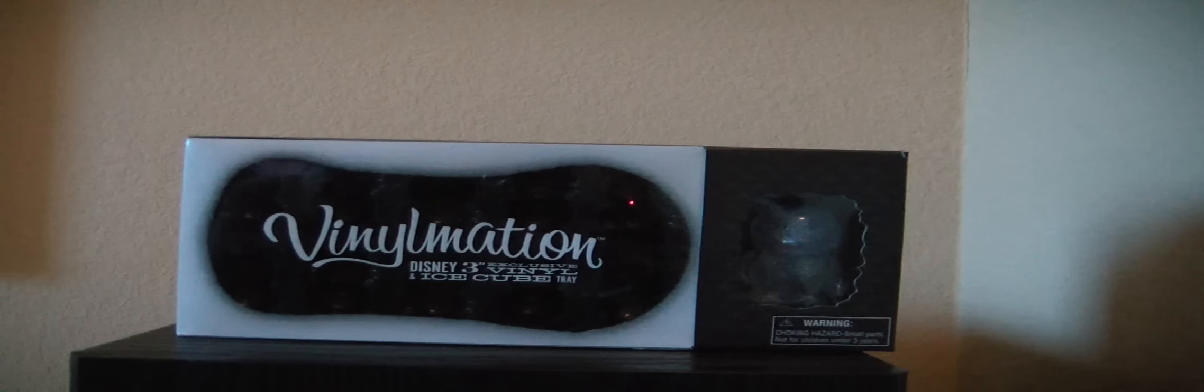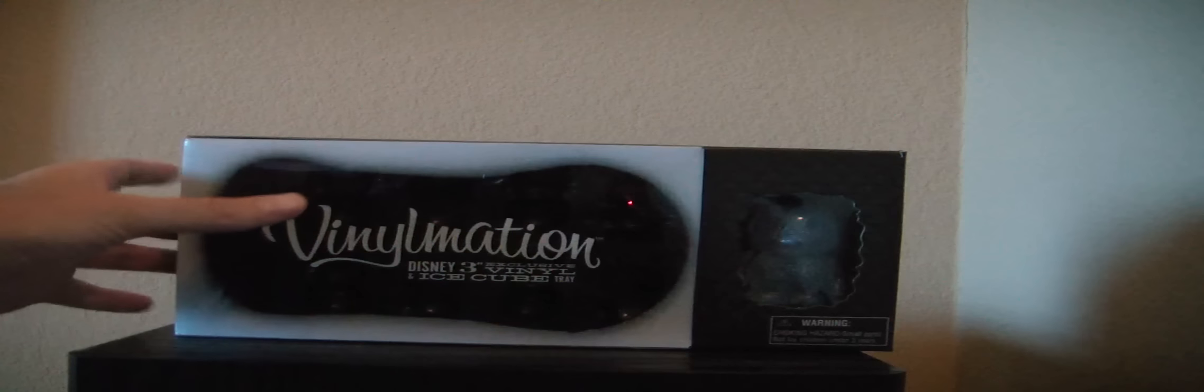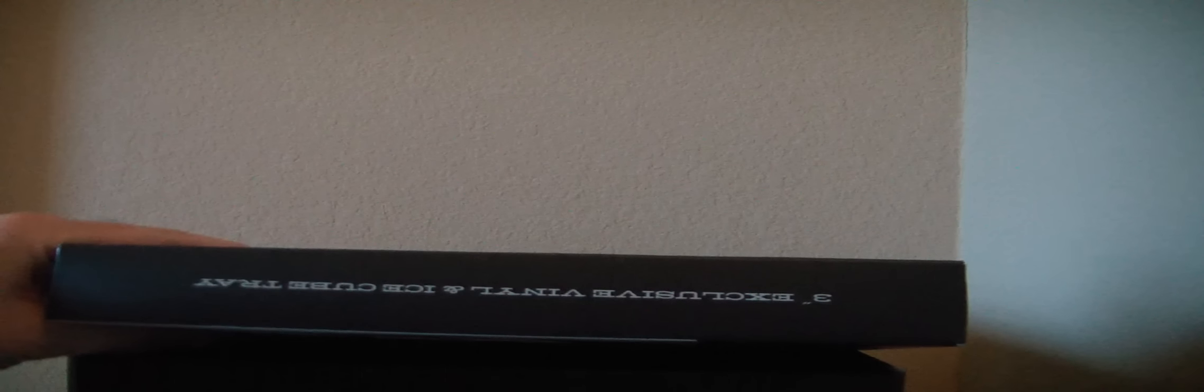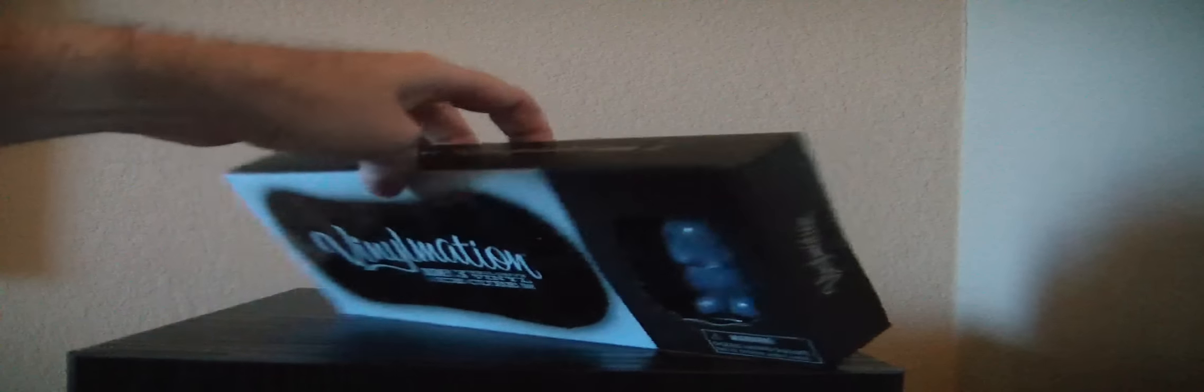Okay, let's look at the box. It's very nice. You can see the ice tray and the figure right there. Side: 3 inch Exclusive Vinyl and Ice Cube Tray, right there. Vinylmation.